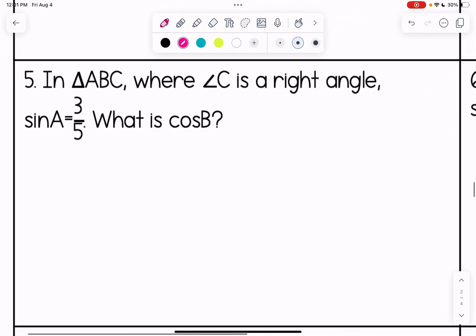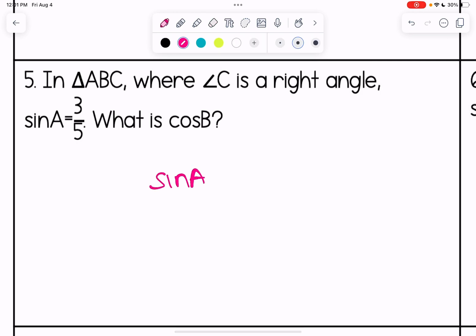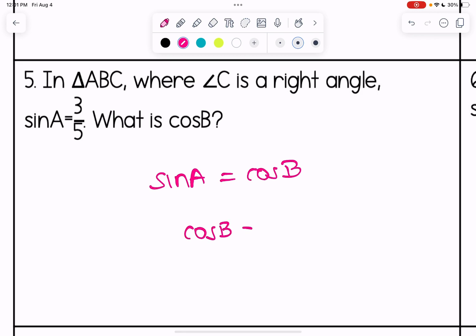Number five: in triangle ABC where C is a right angle, the sine of A is 3 fifths. What is cosine of B? Since C is the right angle, A and B must be complementary, which means sine of A equals cosine of B. So cosine of B is also 3 over 5. No actual work needed there.